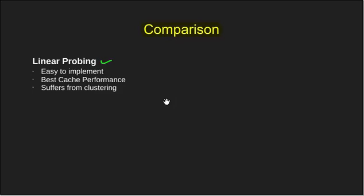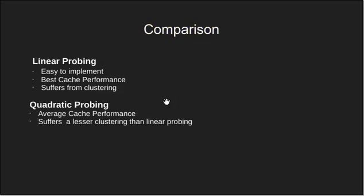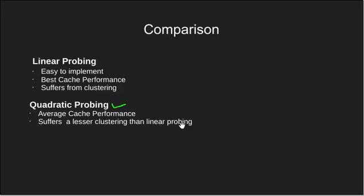The next method was quadratic probing. It has average cache performance and in this clustering also occurs in a very less amount.